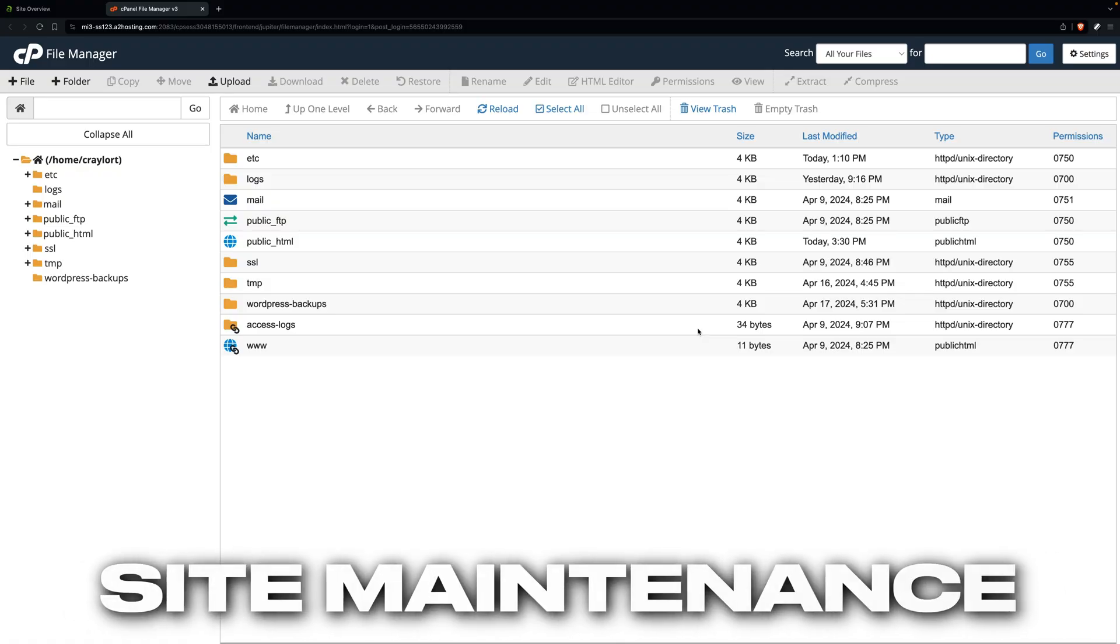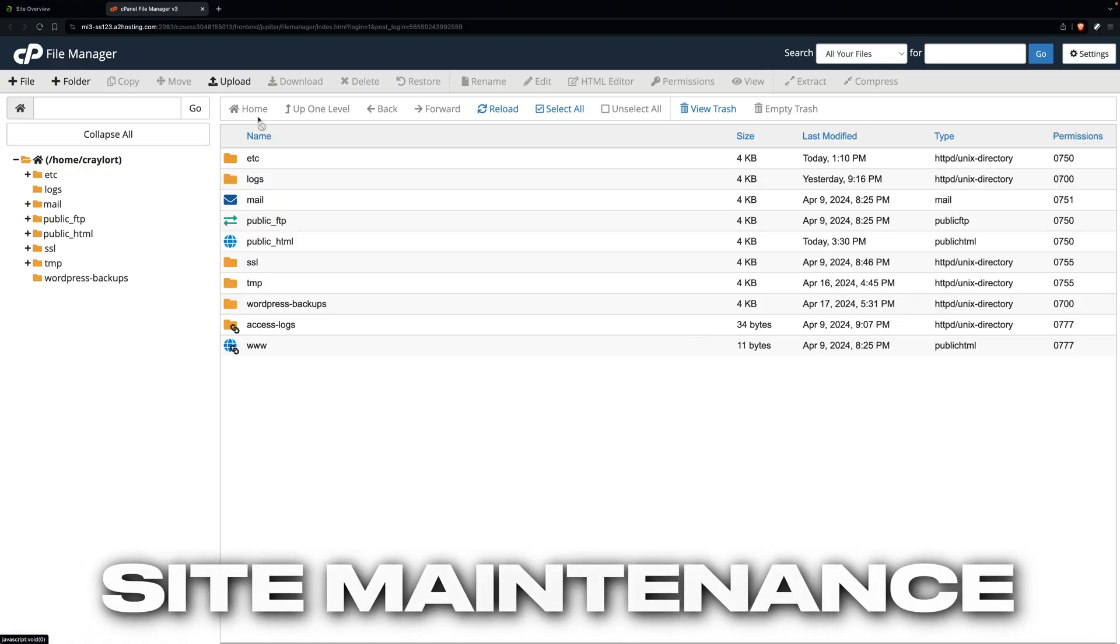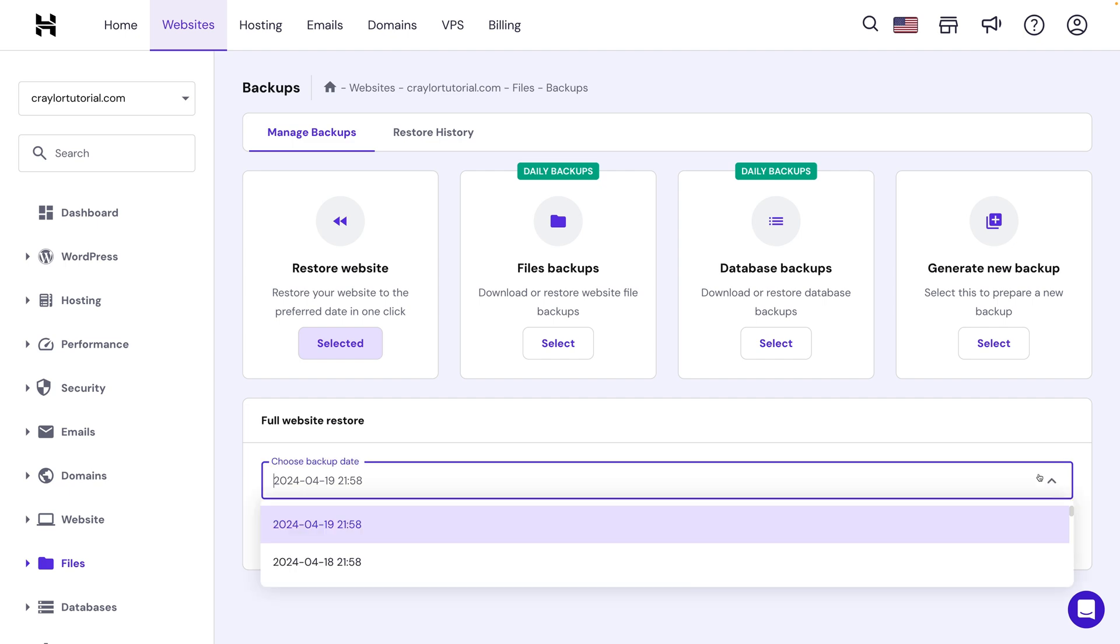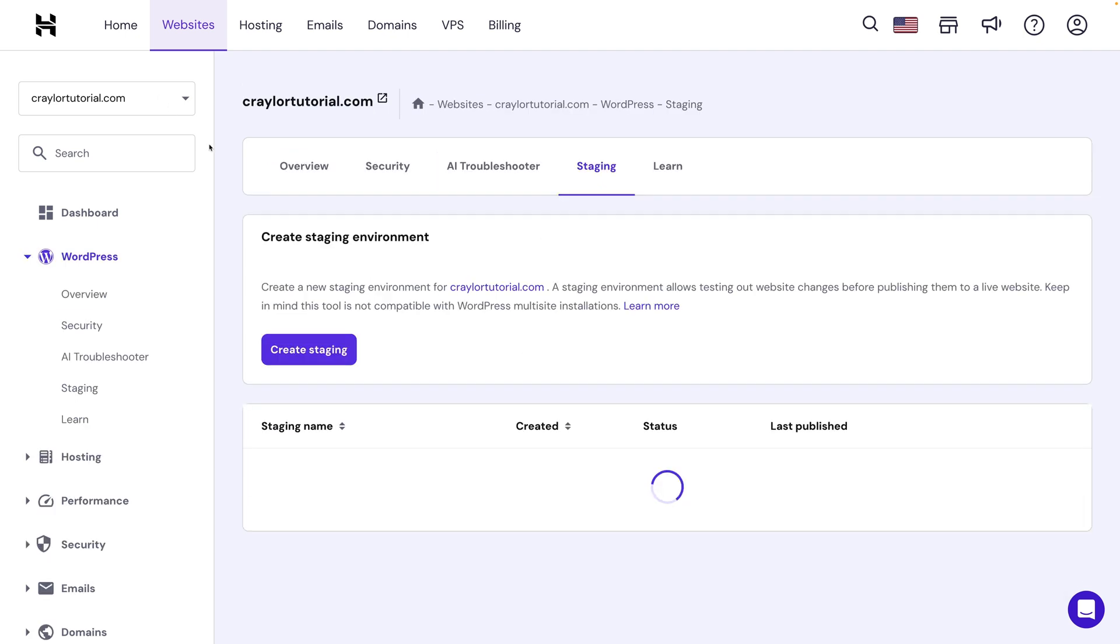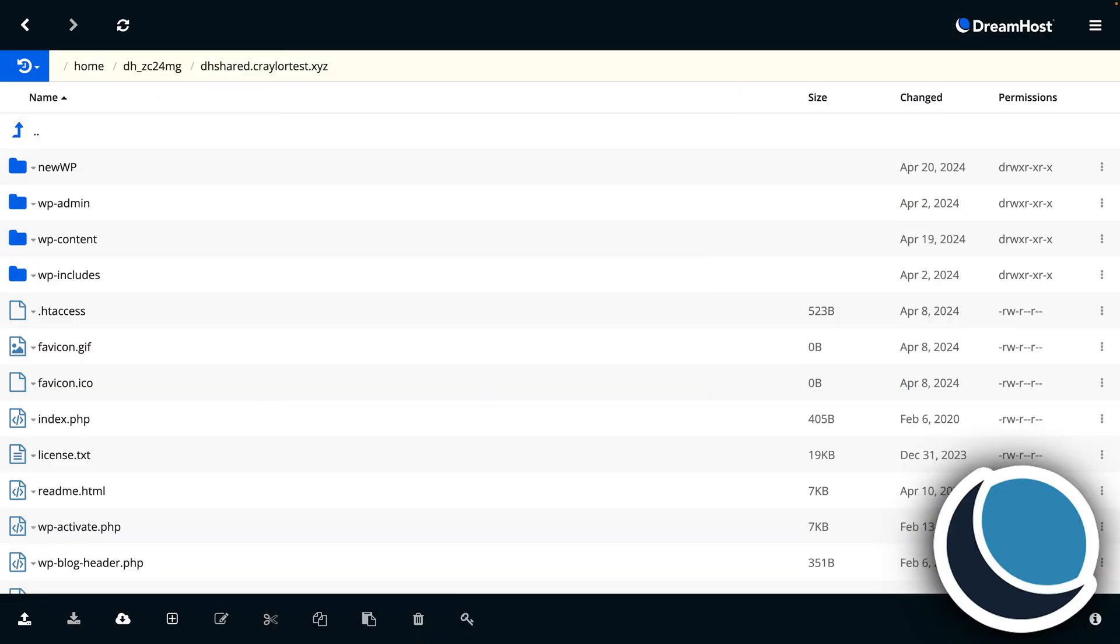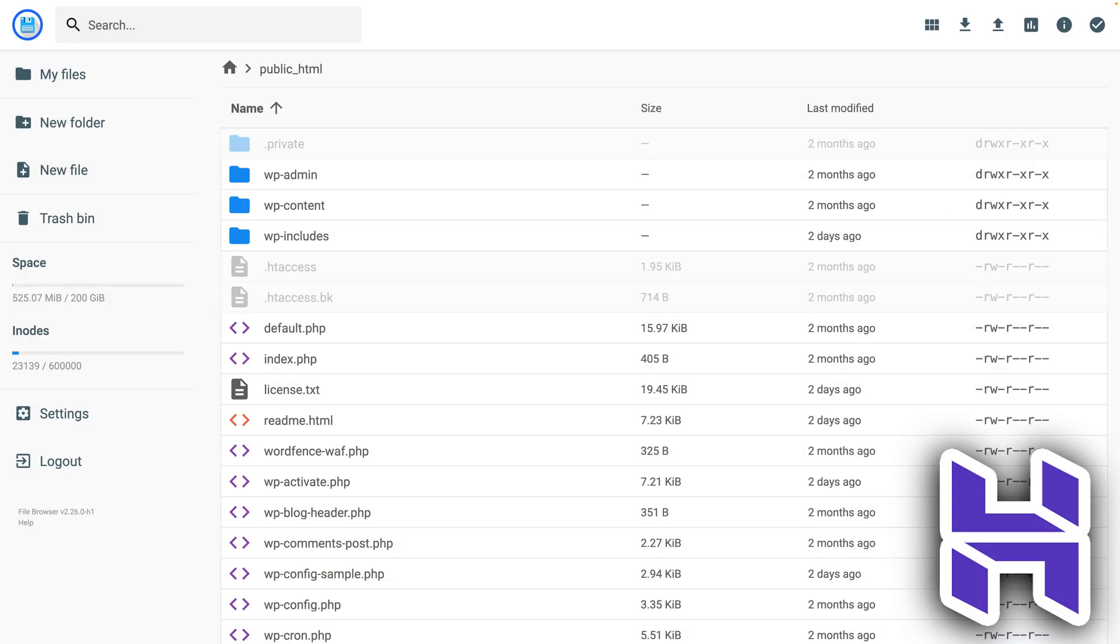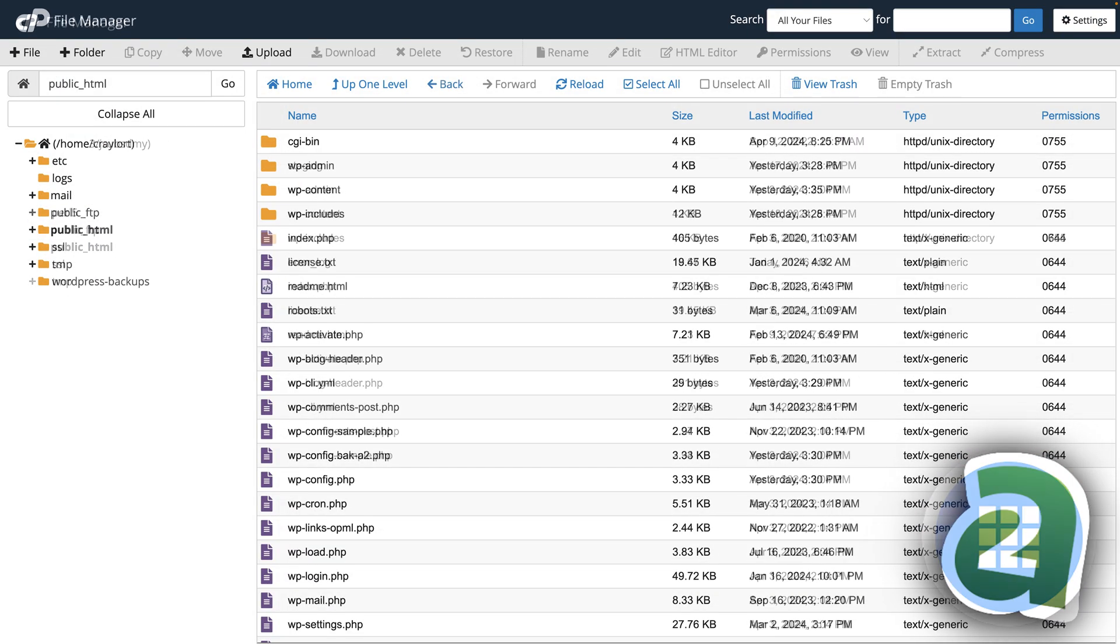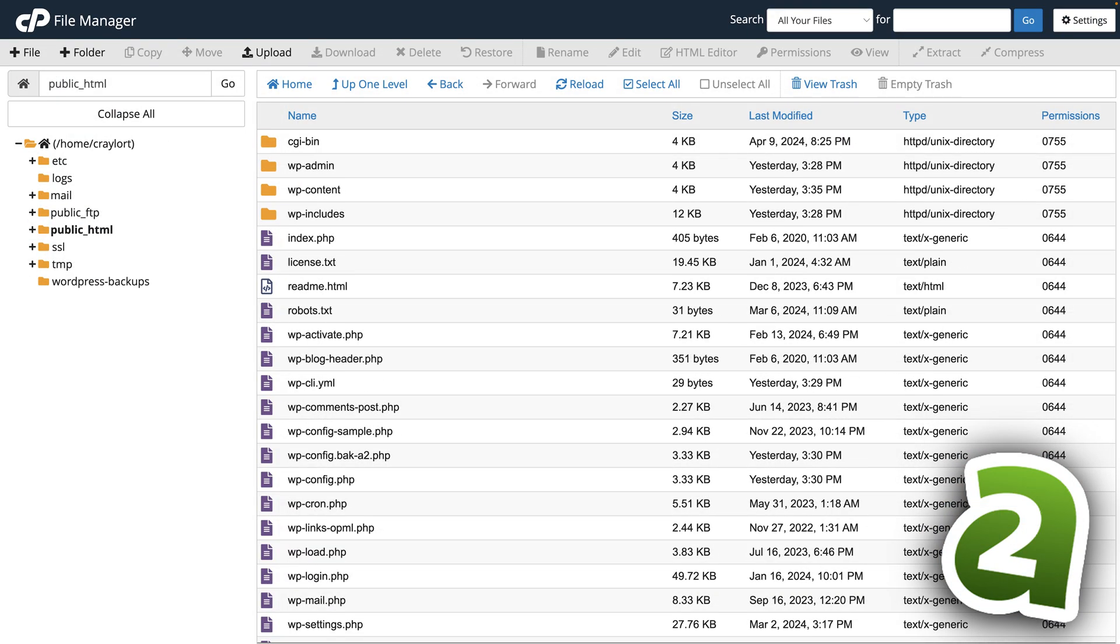Three of the most common tasks you'll need to do with your hosting is access the file manager, restore backups, and use a staging environment. All five hosts provide a nice solution for in-browser file management. GoDaddy, Bluehost, and A2's solutions are identical since they're all powered by cPanel.